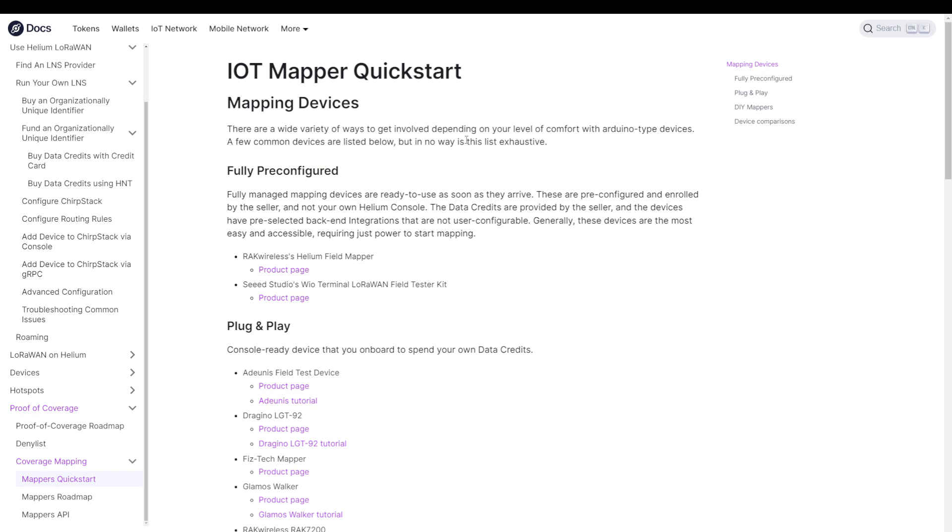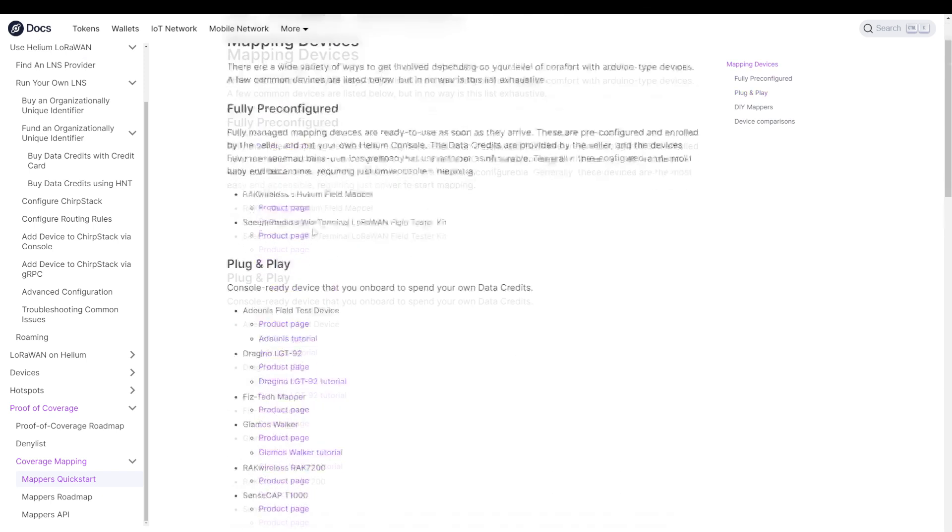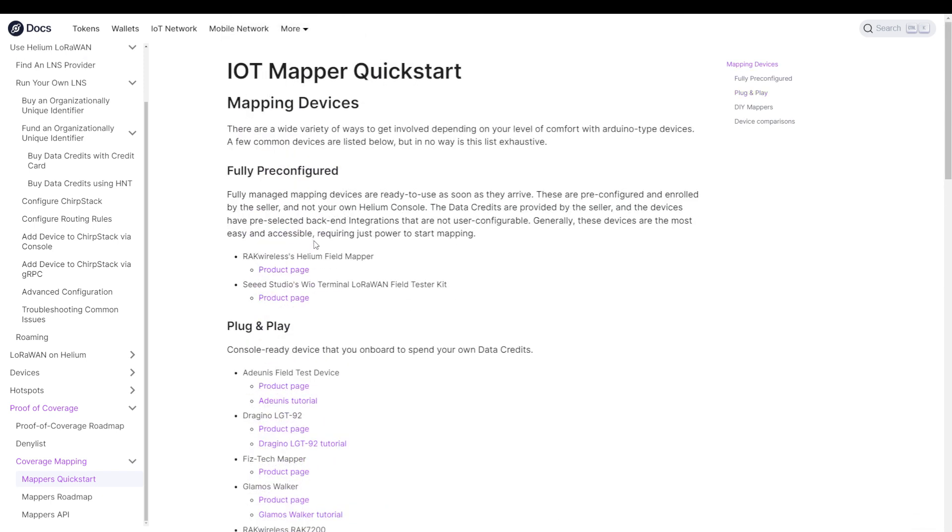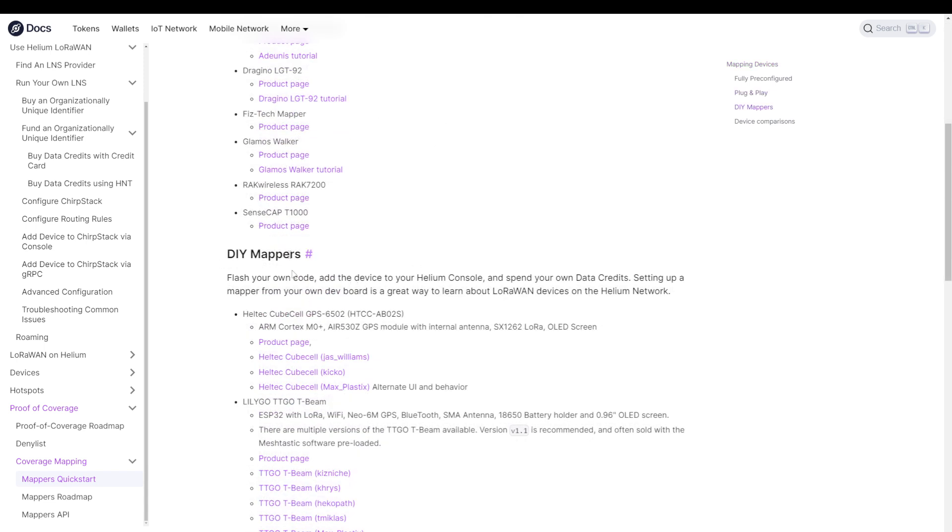As I mentioned before, you don't just need to buy the credits. You will also need a hardware device to send out the signal. So again, in the docs, we can find this, IoT Mapper Quickstart. And here you will see the different devices that you can buy. You have the plug-and-play devices for which you have to buy data credits. You have the fully pre-configured ones, which come already with data credits. So that's one step less. And then you have the do-it-yourself mappers.